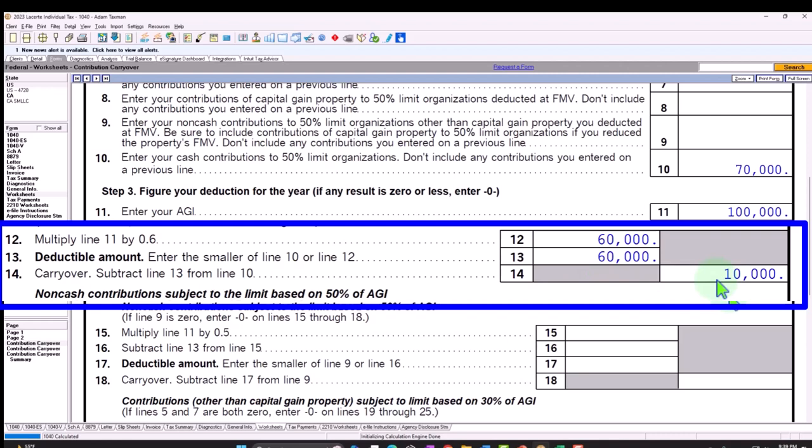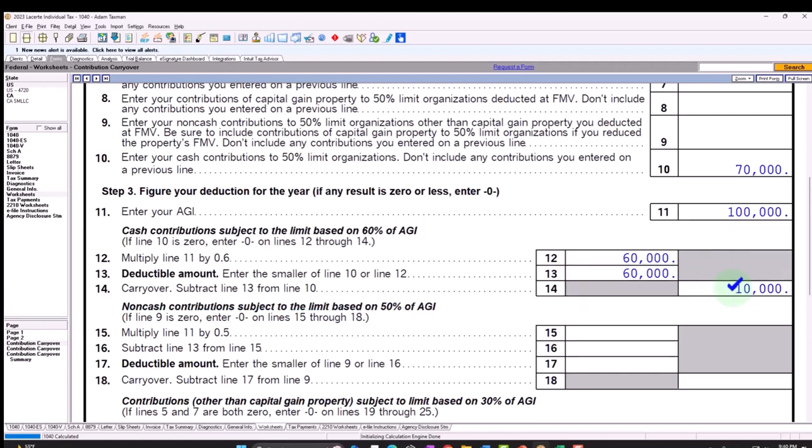Anytime, just from a logistical standpoint, if you have a new client or if you're doing your own taxes with a new software, you might want to first, if you have a more complex return, which I would say is any return with a Schedule A, enter the tax return into the prior software, in this case, tax year 2022, so that you can then pro forma or carry it over to the current tax year so that things like this, the 10,000 carryover, will populate.